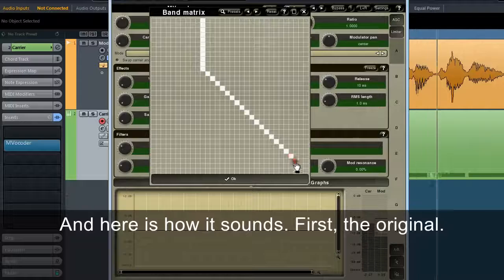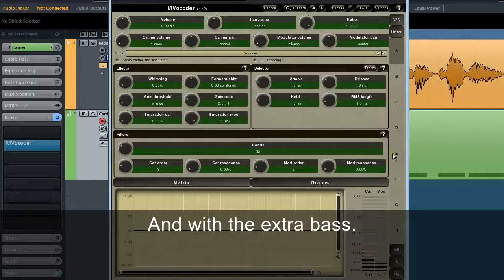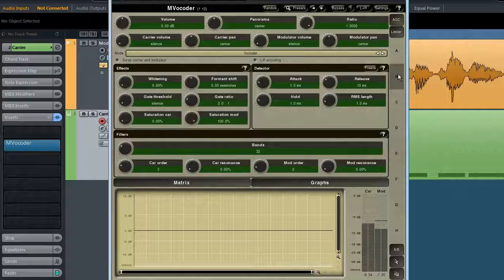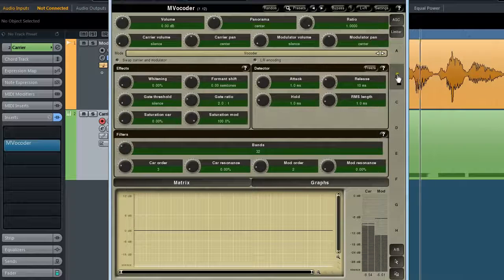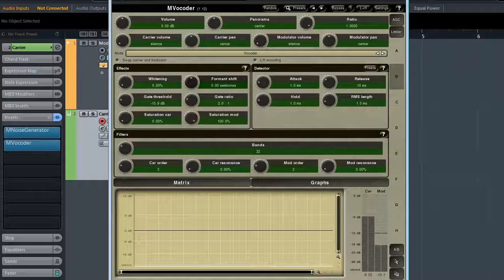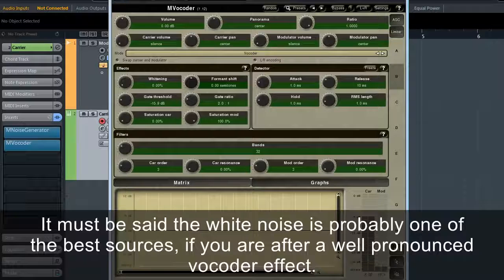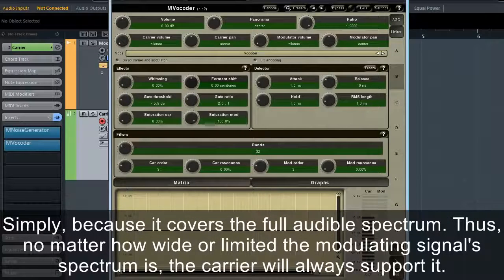Here's how it sounds. First, the original — 'MVocoder is a powerful plugin.' And with the extra bass — 'MVocoder is a powerful plugin.' You can clearly hear the added low-end weight.